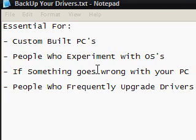So it says essential for custom built PCs. Custom built PCs don't have recovery disks, because when you buy a PC, usually from a shop, you get a recovery disk for it. You can't do that with custom built, because obviously you've made it yourself, so it's better to get all the drivers backed up for that.